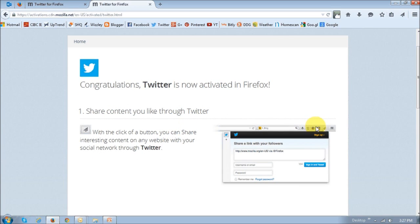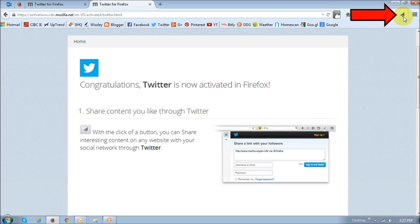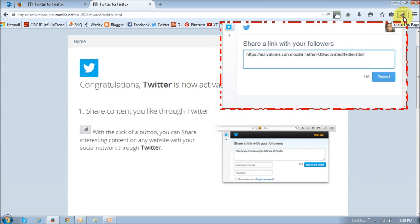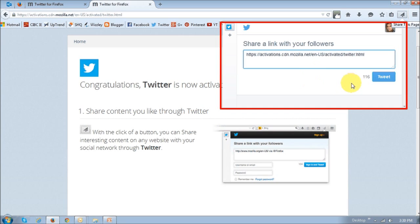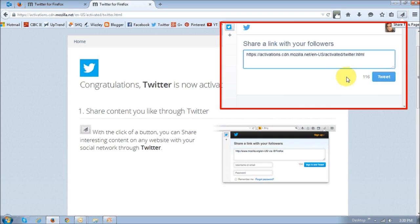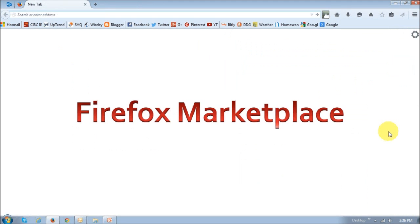So, once your Twitter service is activated, you can click on the share button again. And as you can see, it will directly give you the share dialogue box or pop-up that allows you to tweet directly from the browser rather than having to go to the Twitter website. So, similarly, you can activate other social networks that are available and the ones that you use. Okay, so let's move on.